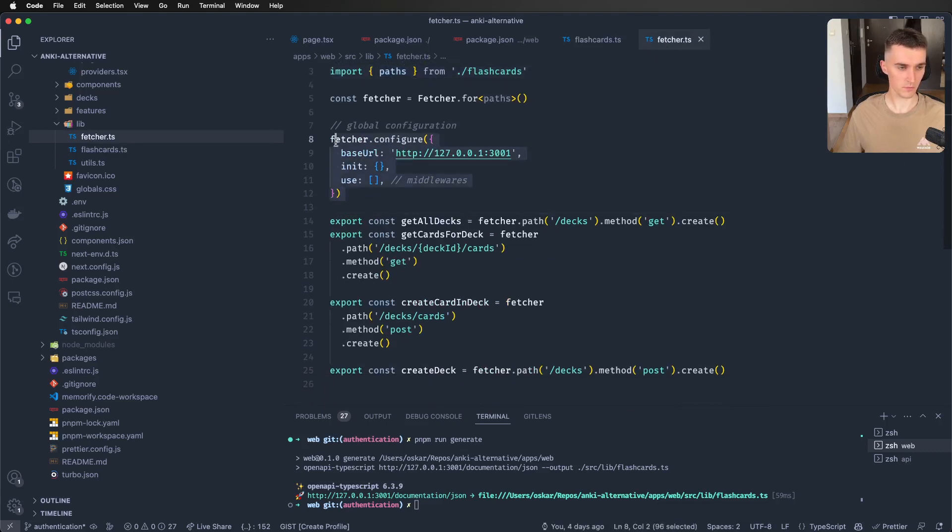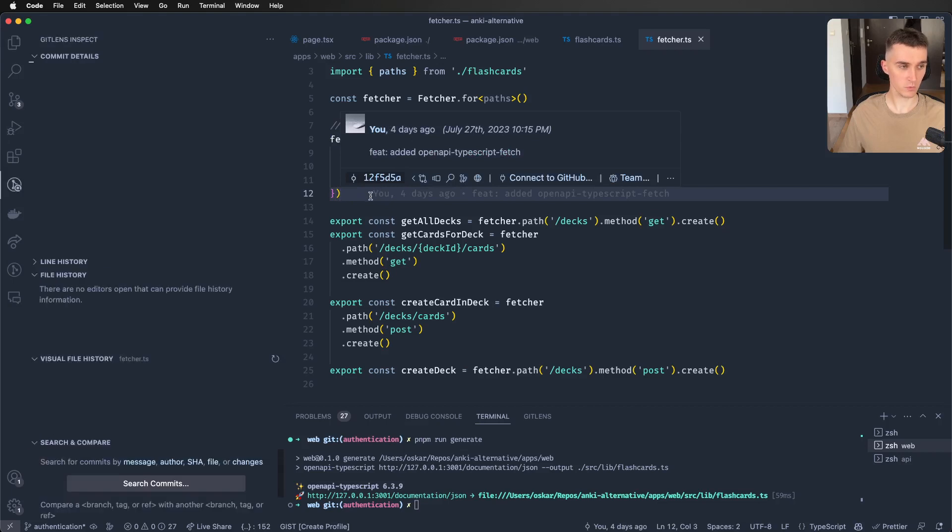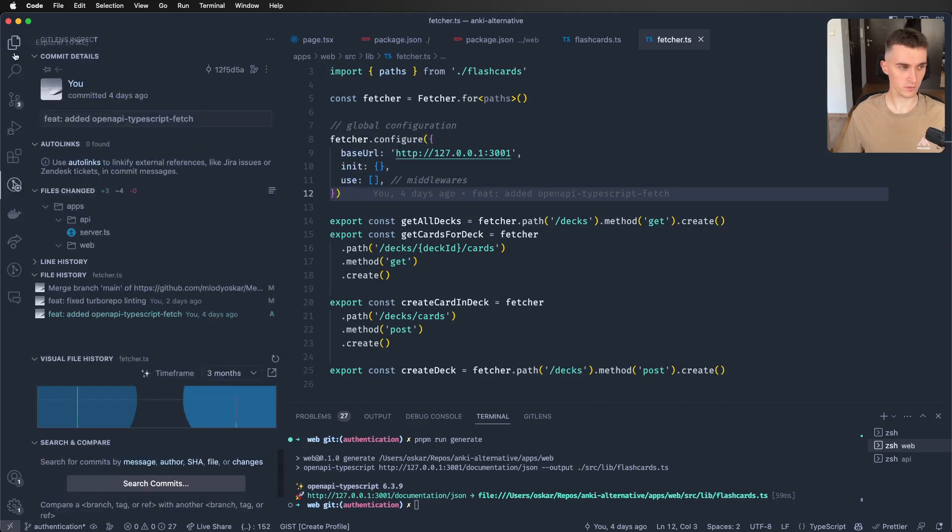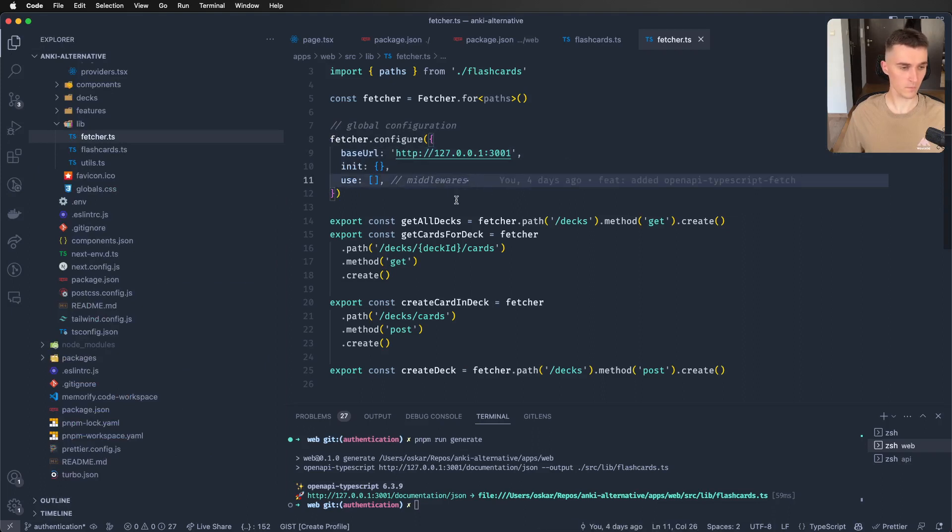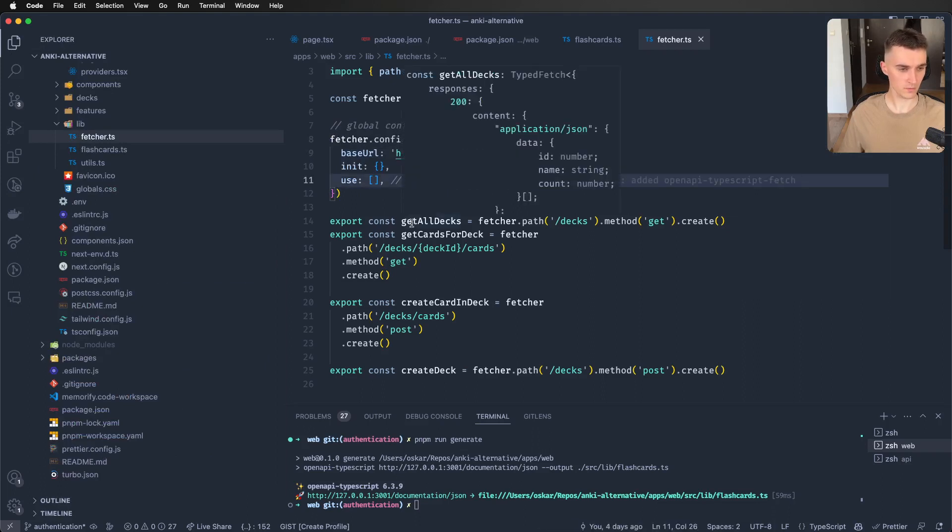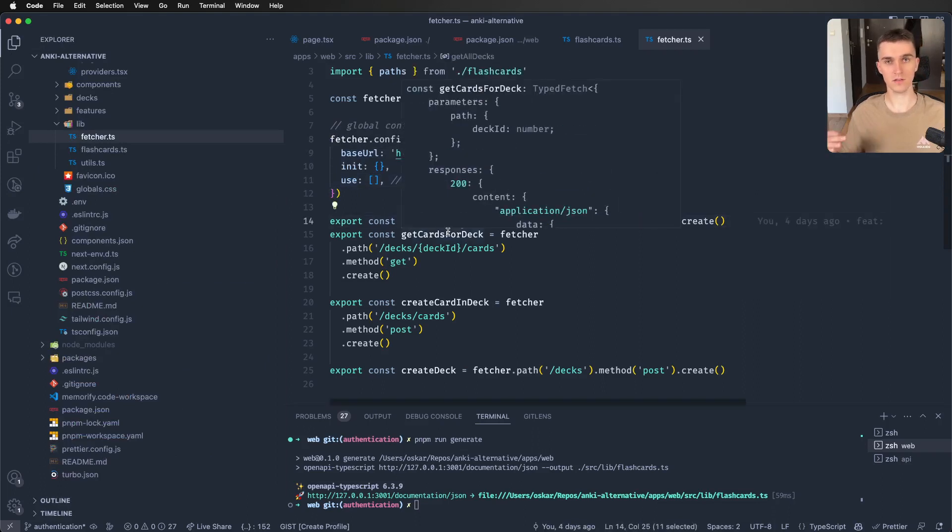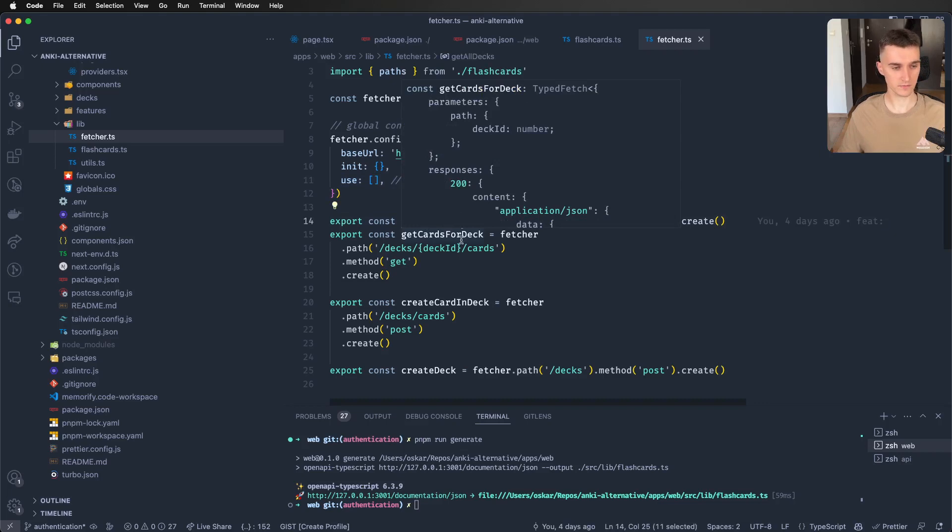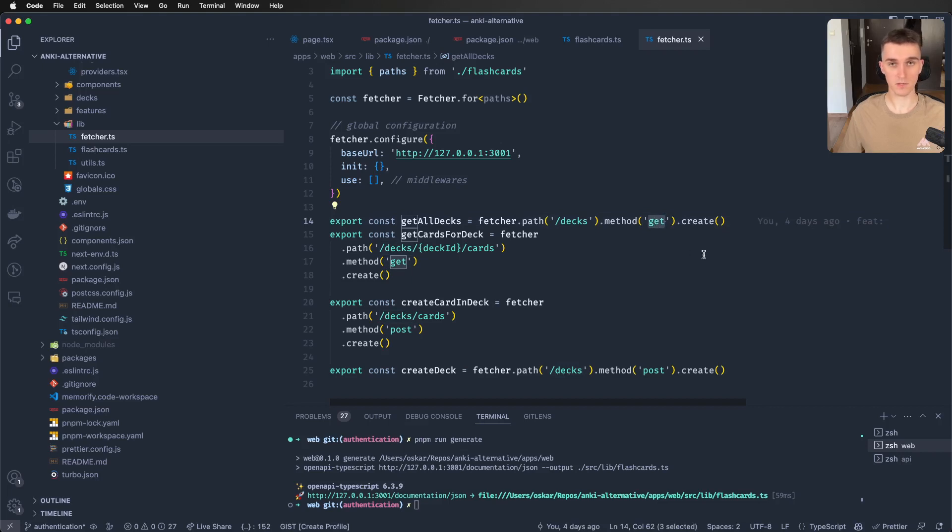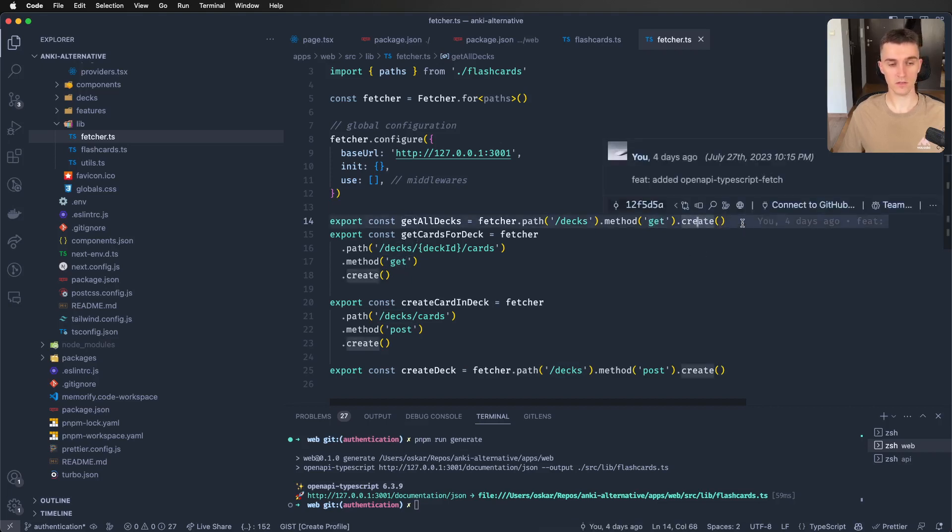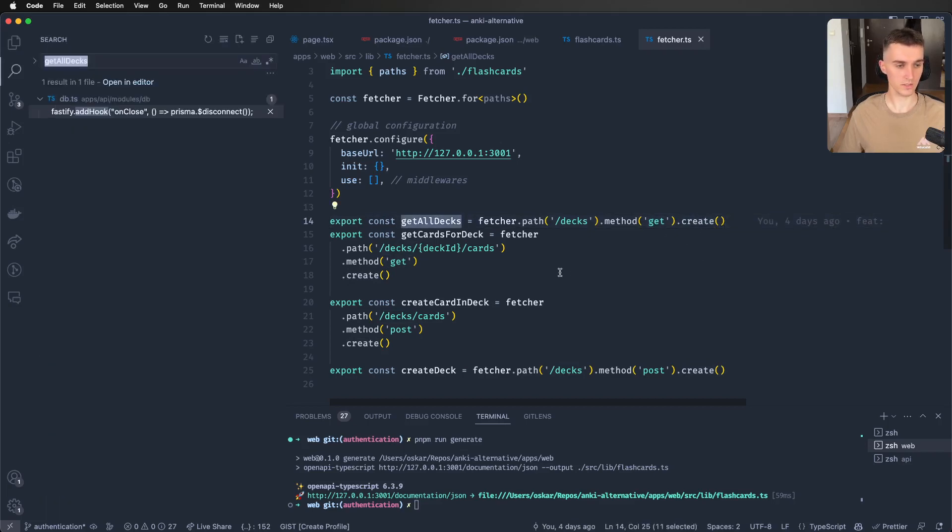And based on it, as you can see here, we have to give it the configuration. We can use middlewares, which is pretty cool. I'm here defining the base URL it will connect to. So for example, I created the get all decks function. And I've just given it the path of slash decks, method is get because we are getting data, and dot create is we are creating this function.